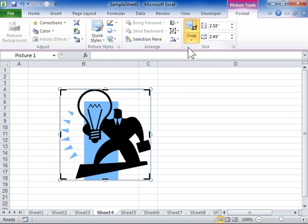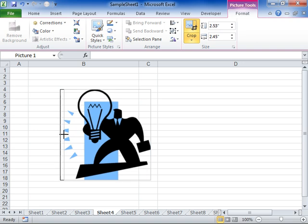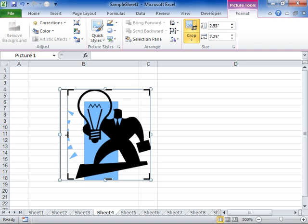To crop one side, click and drag the cropping handle on that side inward. To crop equally on two sides at once, press CTRL while dragging the center cropping handle on either side inward.